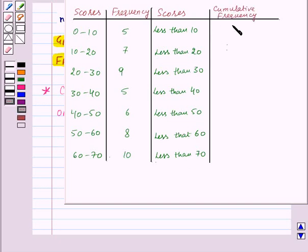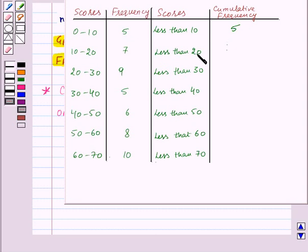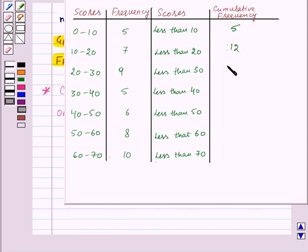The cumulative frequency for scores less than 10 will be 5. For less than 20, that means scores 0 to 10 and 10 to 20, so it will be 5 plus 7, that is 12. Next, it will be 12 plus 9, which is 21. Then 21 plus 5, which is 26.